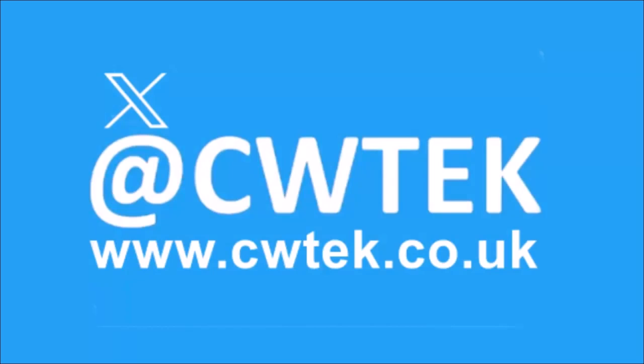You can check me out on X, I'm at CWTEK. You can also check out my website, it's CWTEK.co.uk. Thanks for watching and speak to you again soon.